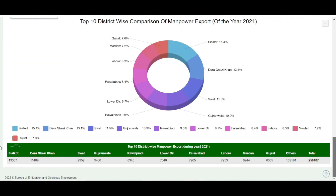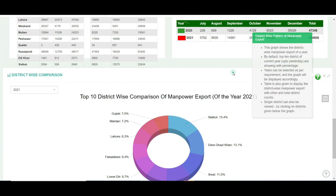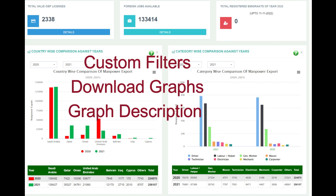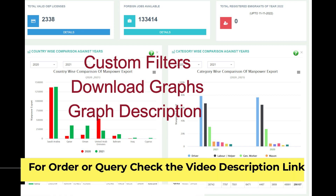You can customize everything according to your filters. This is a beautiful project built in PHP Laravel with MySQL databases.